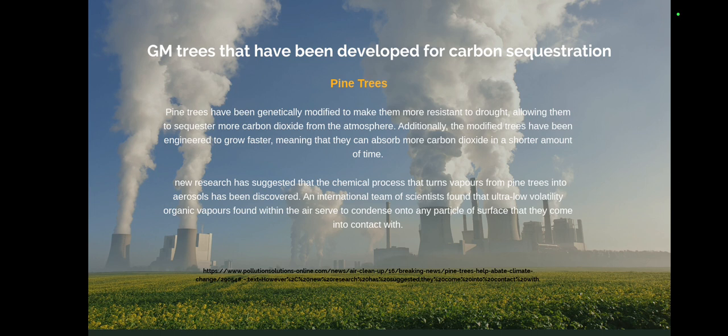Pine trees have been genetically modified to be more resistant to drought, allowing them to sequester more carbon dioxide from the atmosphere. The modified trees have also been engineered to grow faster, meaning they can absorb more carbon dioxide in a shorter amount of time. New research has suggested that the chemical process that turns vapors from pine trees into aerosols has been discovered, where ultra-low volatility organic vapors condense onto any particle surface they come into contact with.